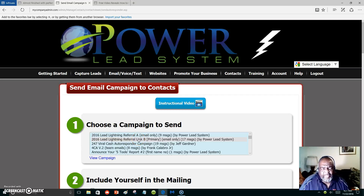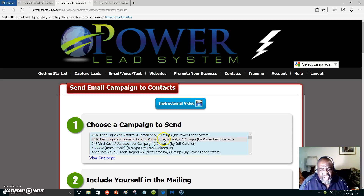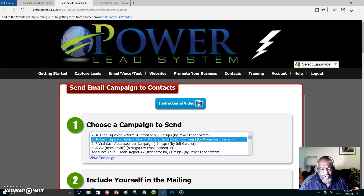Here's one that promotes Lead Lightning. Lead Lightning is the beginning of the Power Lead System, which costs seven dollars to get started. That's all you have to pay if that's where you want to stay — you don't have to upgrade into the Power Lead System. But the Power Lead System is equipped with everything you need to market online. These messages will be promoting Lead Lightning and your primary business, whatever your primary business is.